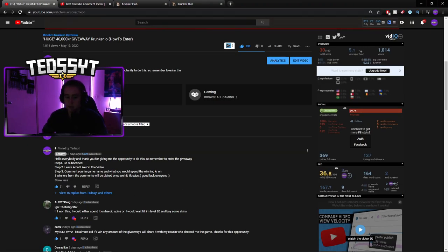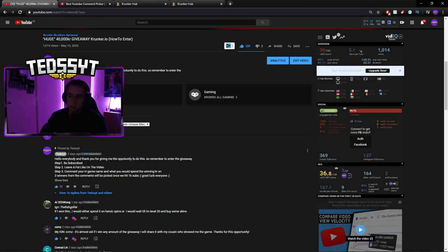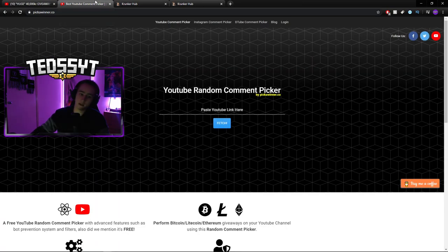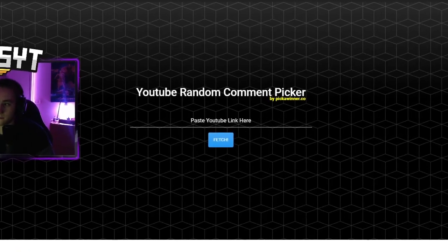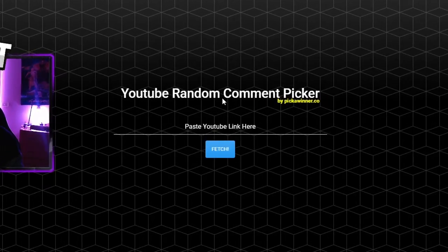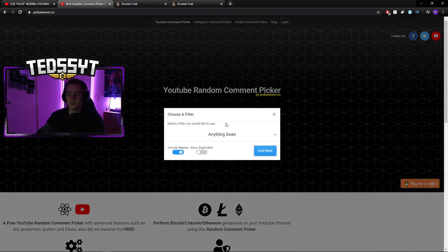And tonight, right now, we're going to reveal the three winners of the giveaway. So, without further ado, let's do it. So here, we have a YouTube random comment picker. We're going to paste the link in here and we're going to fetch it.